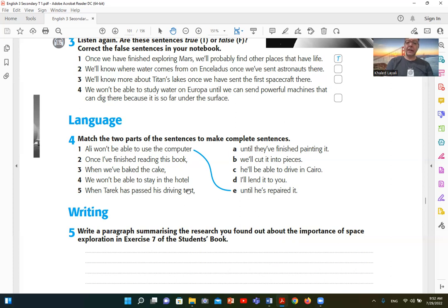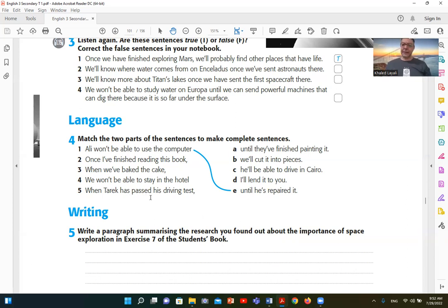آخر جملة في الـ exercise: when Tarek has passed his driving test — هنا has لأن Tarek مفرد — has plus past participle مضارع تام — he will be able to drive in Cairo. لاحظ إن will be able أدى مستقبل، الجملة الأولانية has passed اللي هو المضارع التام. واضح يا جماعة؟ يبقى الدرس النهاردة كان سهل جداً وبسيط — اختصاره: مع أدوات الربط until, after, when — مضارع تام: have or has plus the past participle — الجملة التانية: future بسيط: will زائد الفعل.